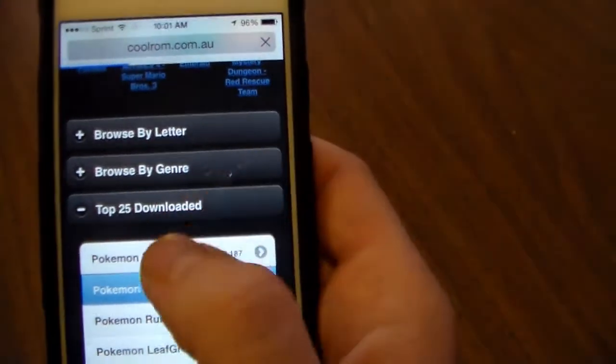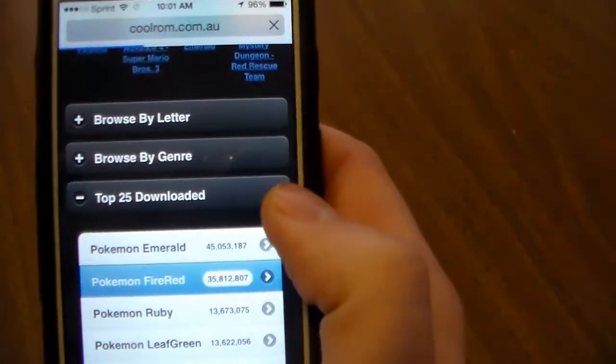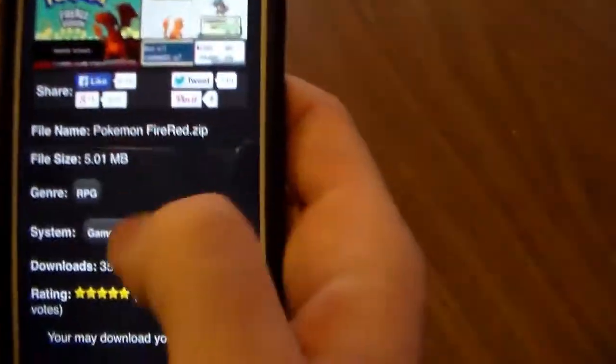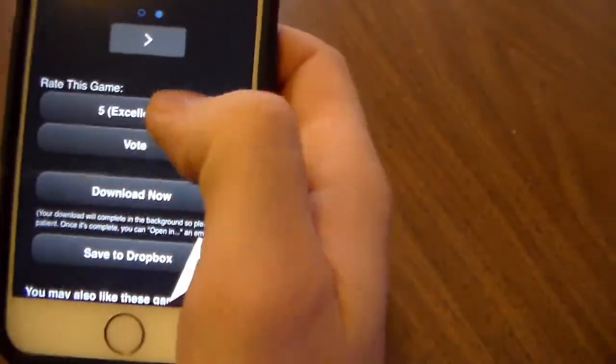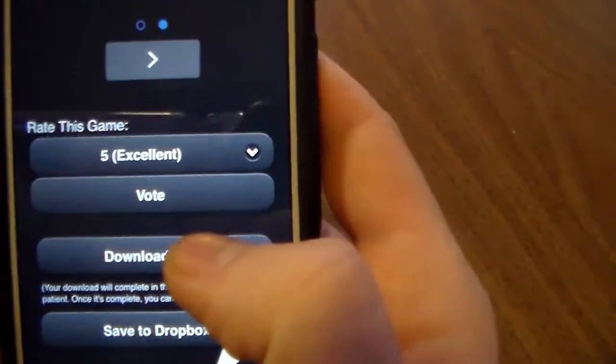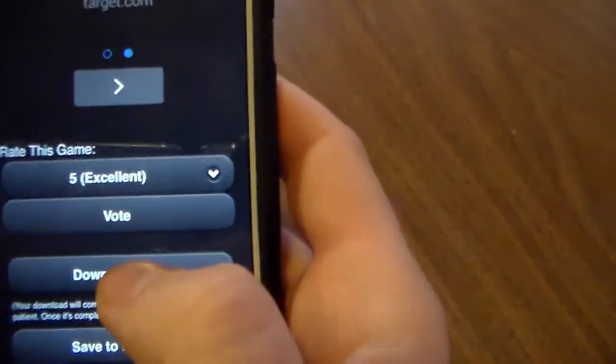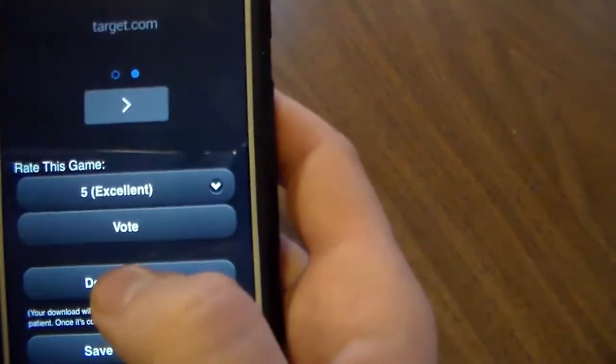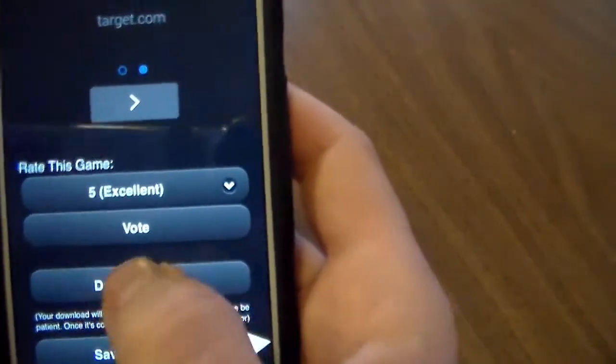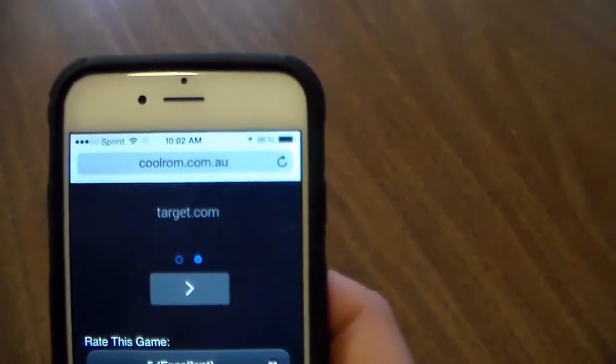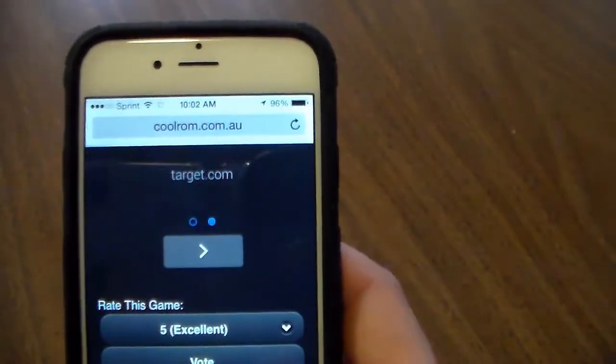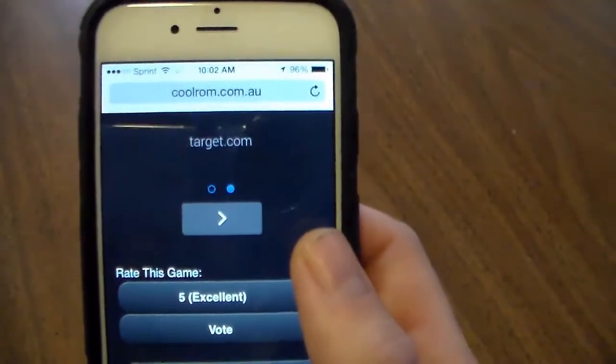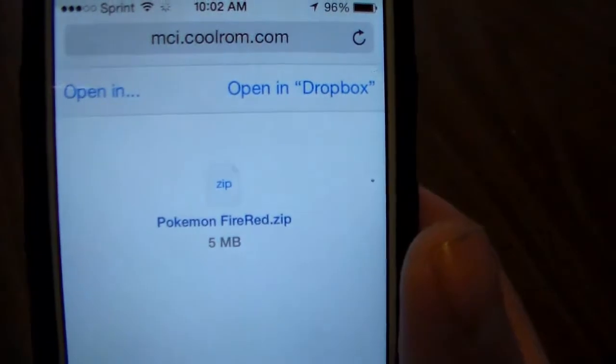And it will take a second guys. Then you're just going to scroll down and you're going to click where it says download now. Now don't leave this page because a different screen will pop up. It may take a few seconds but it will pop up download now. Just give it a few seconds and this is what you should get.